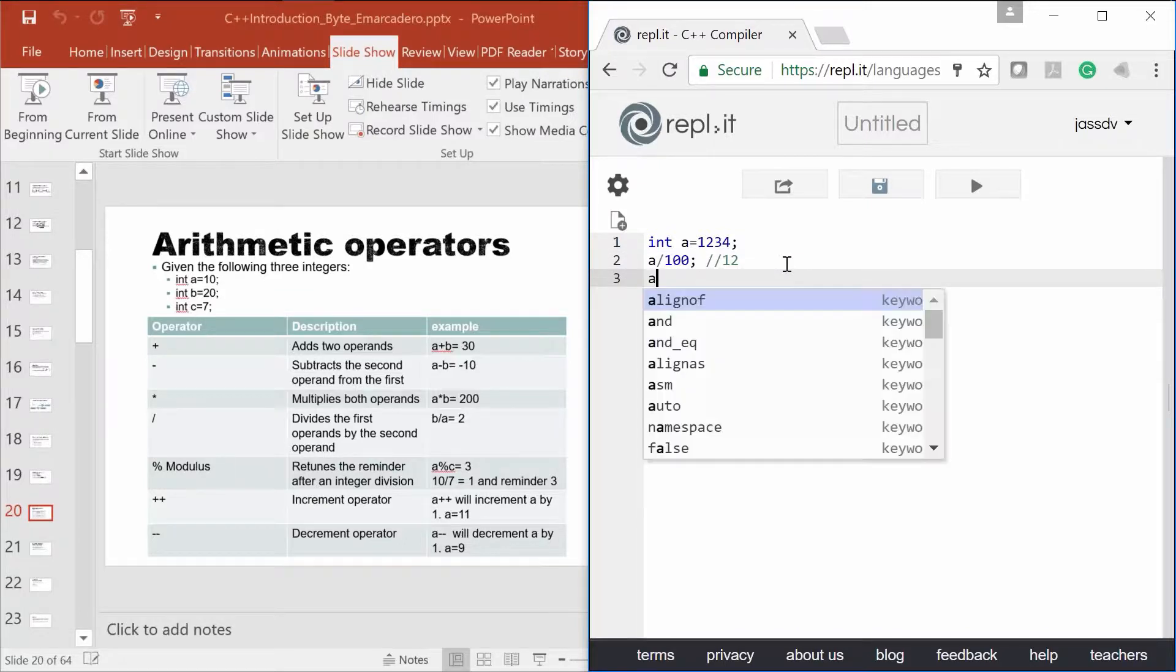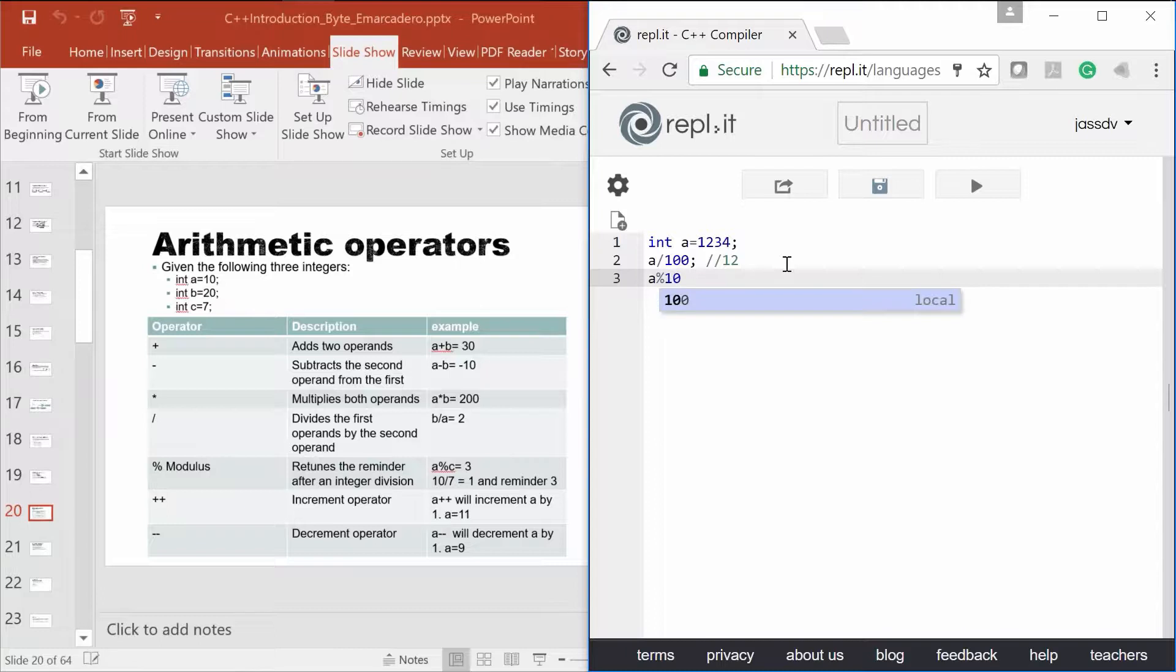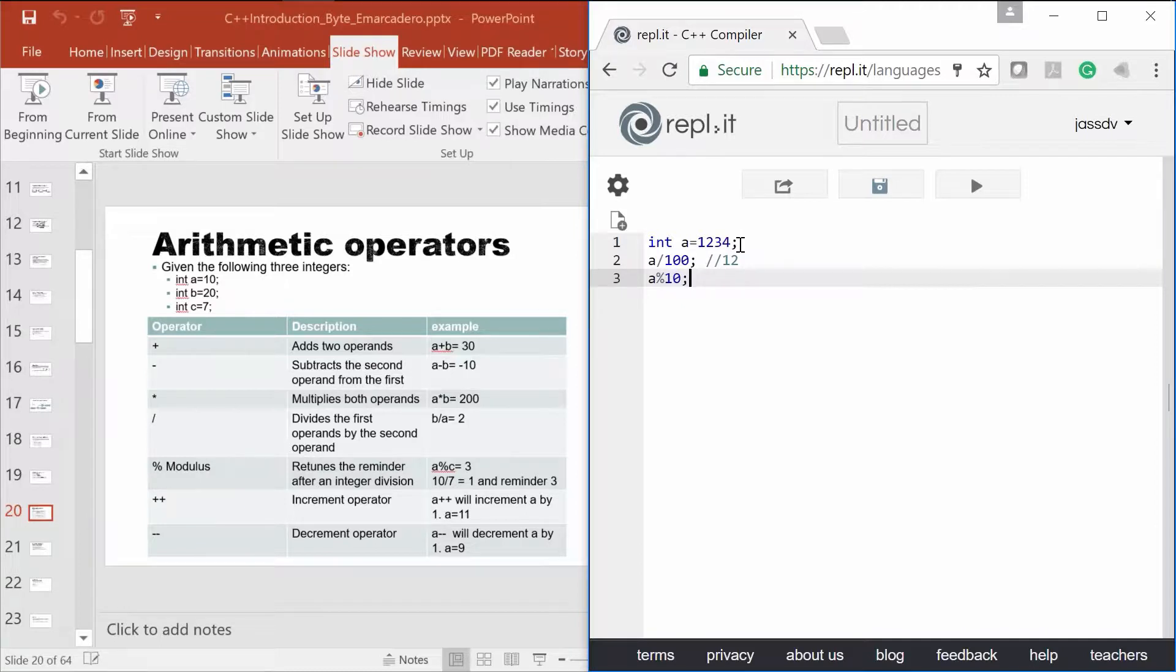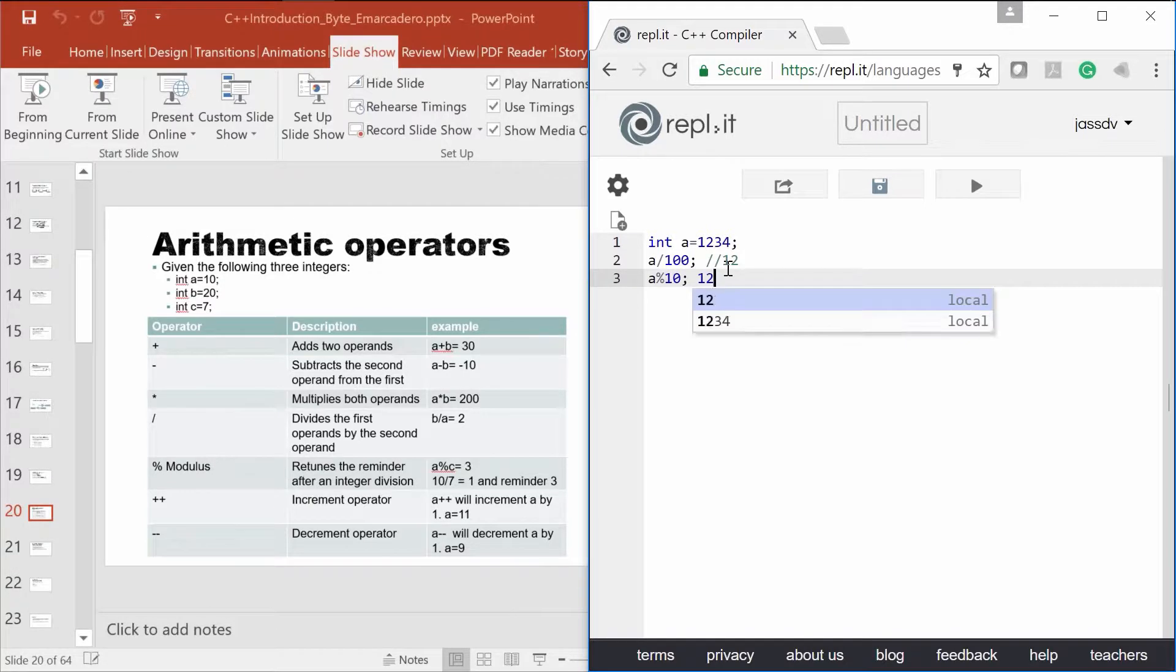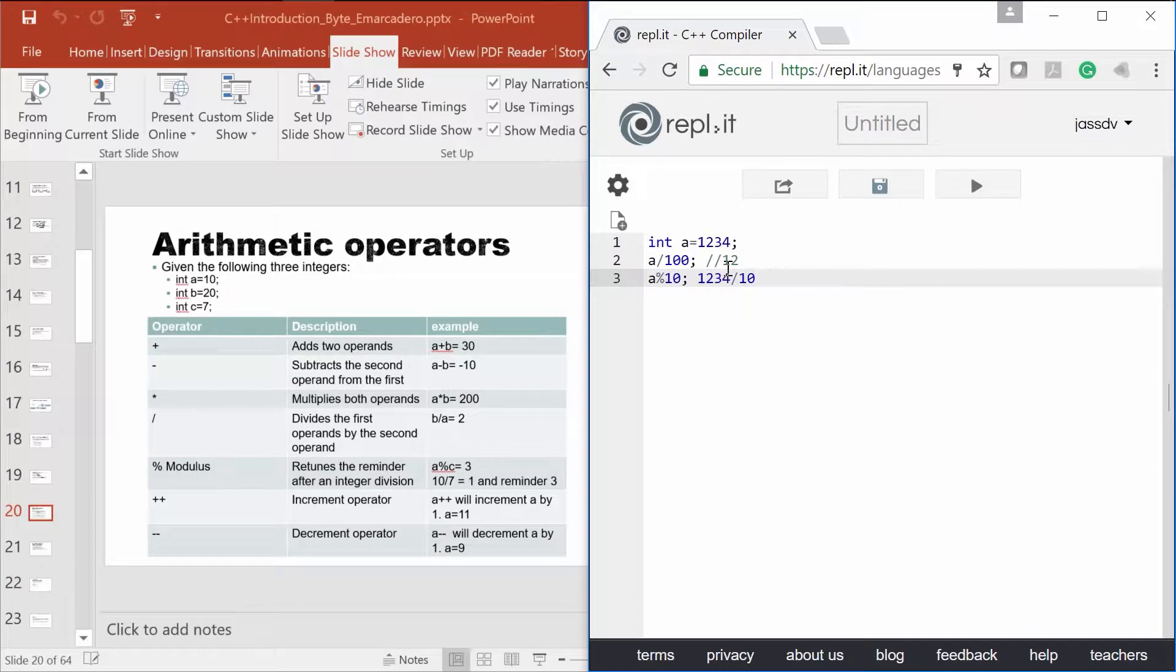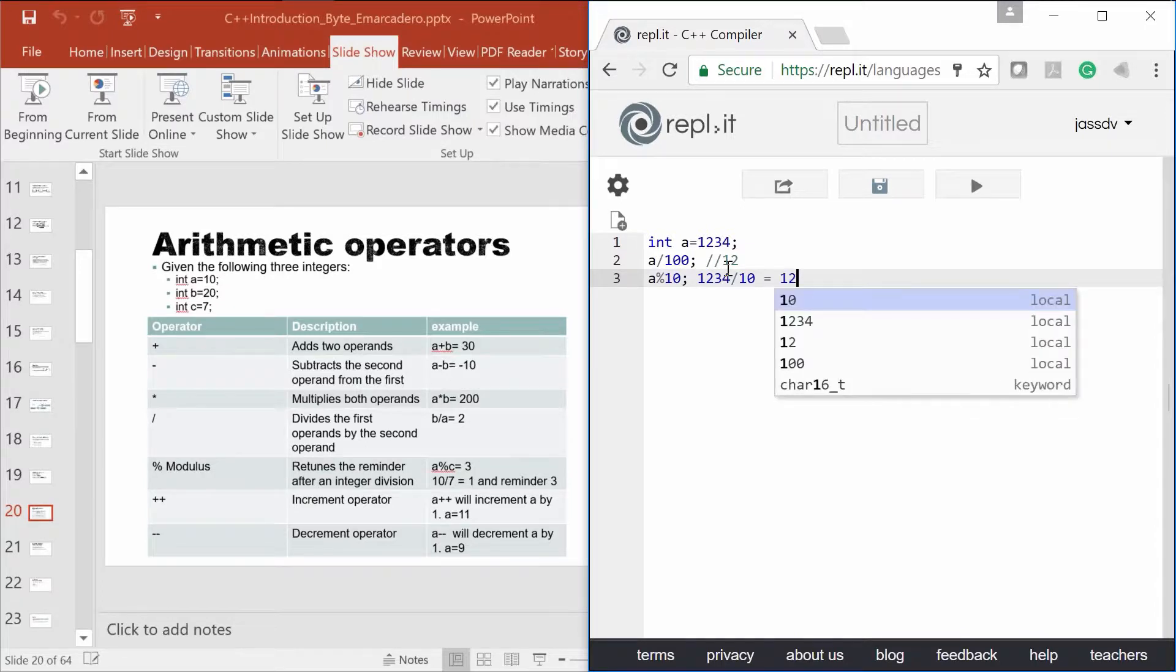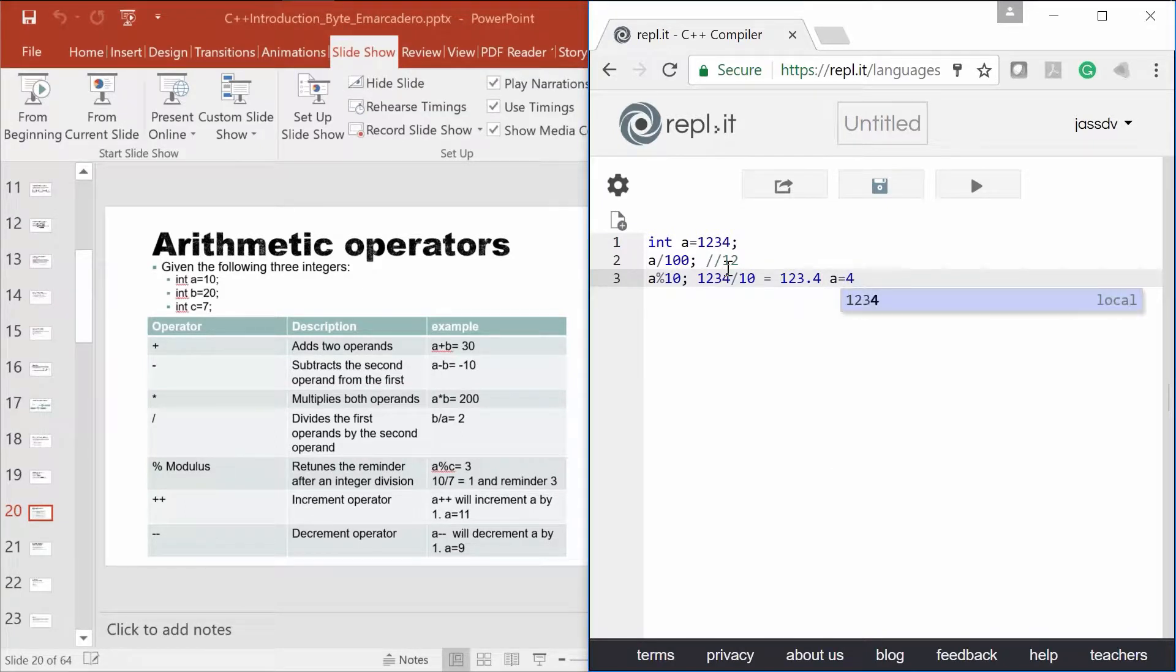Now let's do A modulo 10. We're taking the 1234 number. A modulo 10. Who can tell me what would that be? It's going to be just a remainder. So it's going to be 1234. We're going to divide it by 10. But we're going to take the remainder. So we're going to get back 4. Not A, wherever we're going to assign it. But basically the result of that would be just 4.